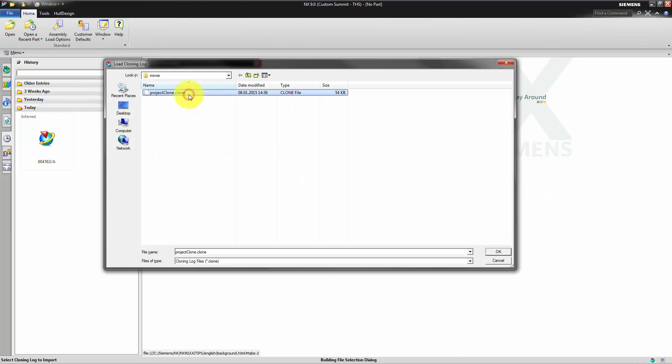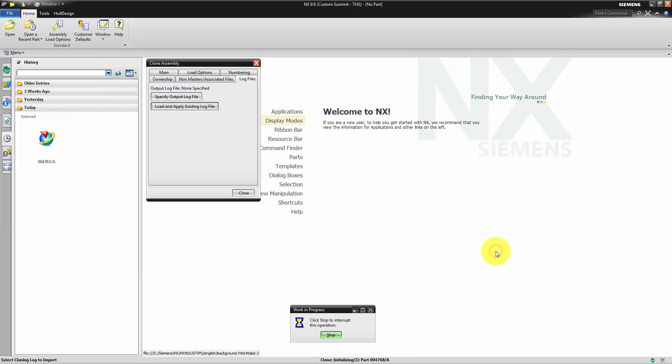NX will load the log file and apply all defined settings as soon as we execute this process.